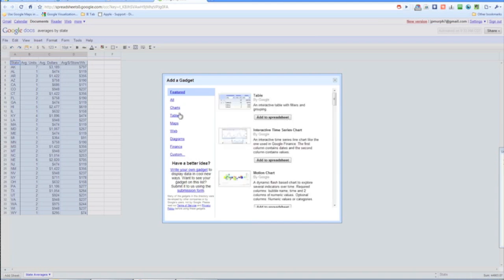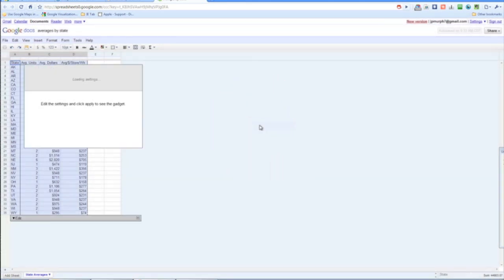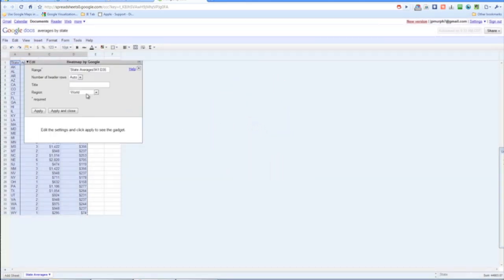And what we are looking for here is a gadget called heat map. It should be under maps. We just click add to spreadsheet.